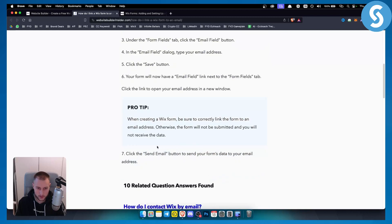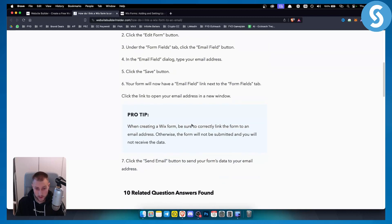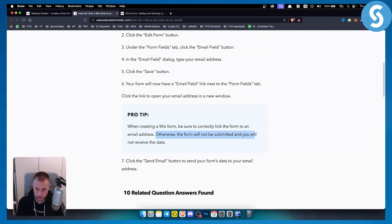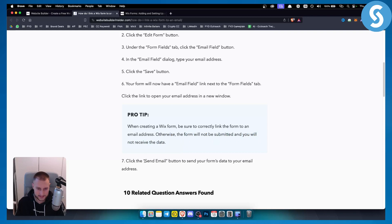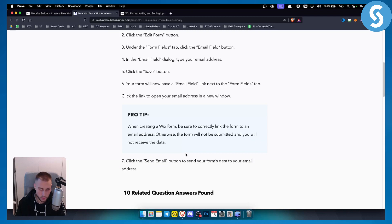When creating a Wix form, be sure to correctly link the form to an email address. Otherwise, the form will not be submitted and you will not receive the data. You can click the send email button to send your form's data to your email address and see if that actually works.